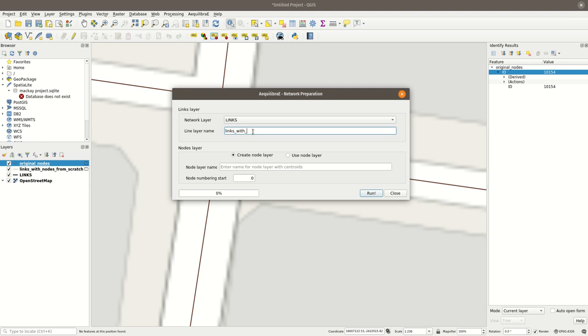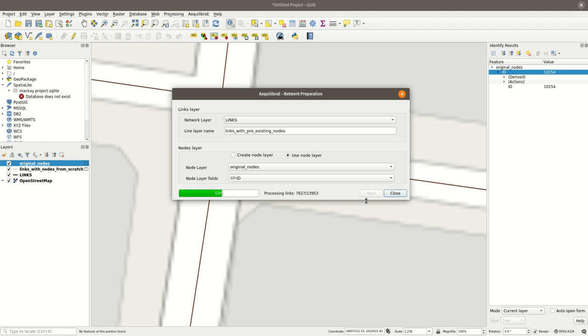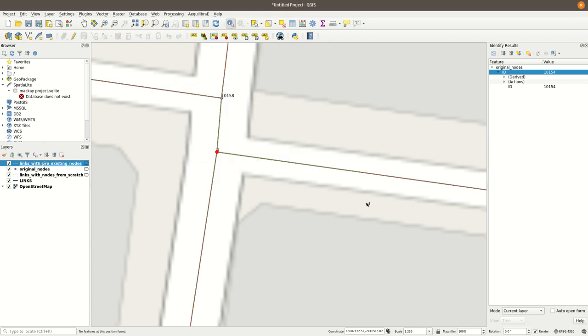Links with pre-existing nodes. I'm going to use the node layer, and the ID. The node layer is the original nodes. It's the only node layer I have there. And the field is the ID. I'm going to run. You're going to see that this is going to be substantially slower than the first run, because it does require some additional checking for uniqueness of the link IDs or node IDs, and if it covers everything, and so it is necessary.